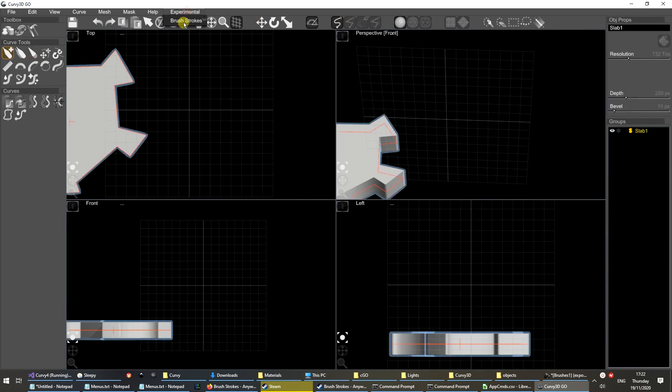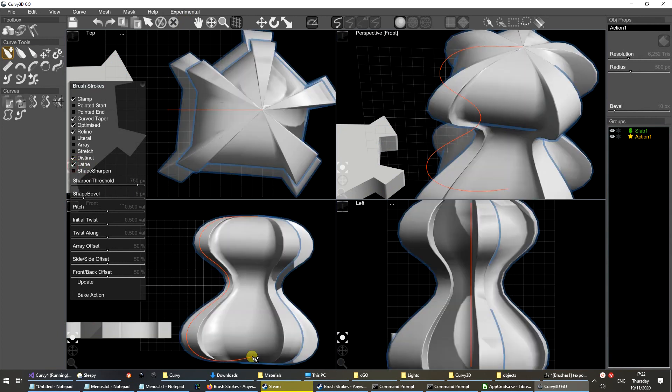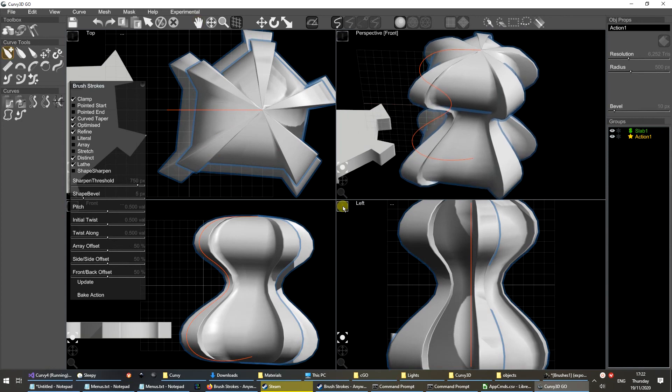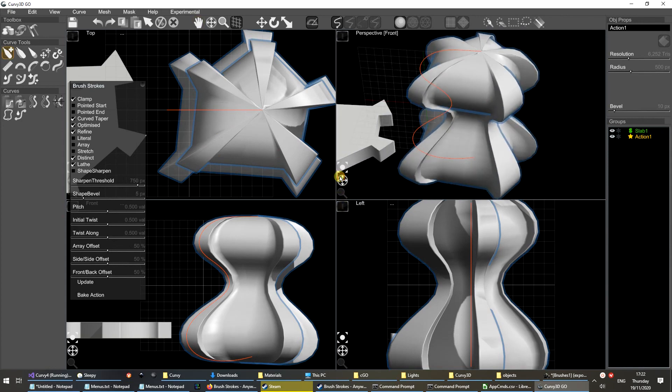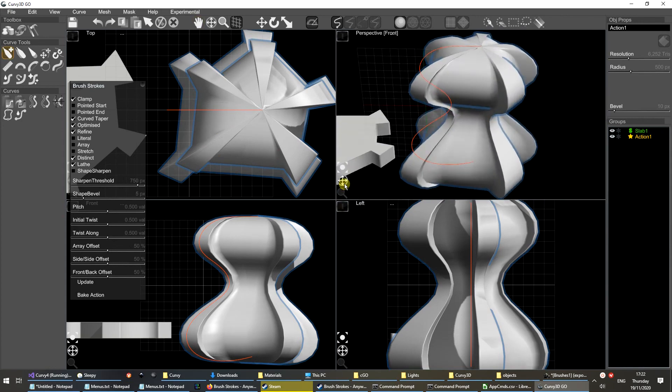However, if we use brushstrokes and turn on lathe mode, we have a lathe which is shaped like our brush.